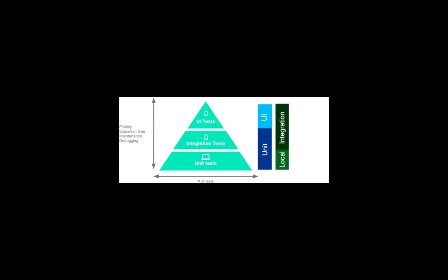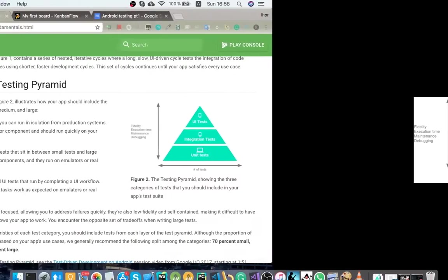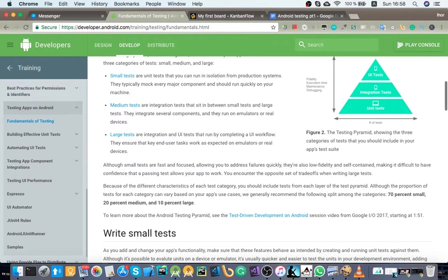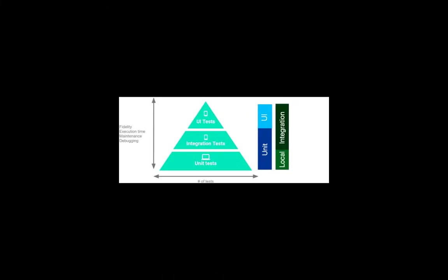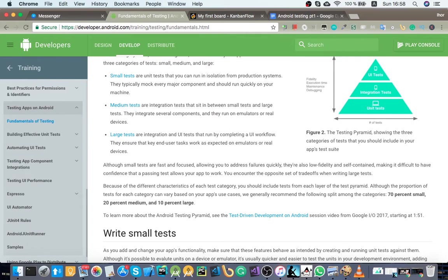And UI tests are more complex, more close to your real manual kind of UI testing. Coming from here, Google recommends that we write 70% of small tests which are local unit tests, 20% of medium tests which are integration unit tests, and 10% large UI tests.